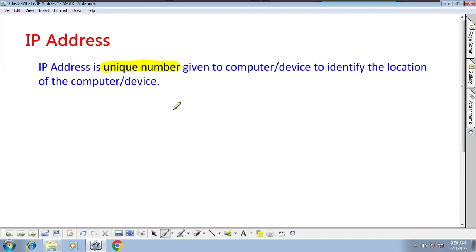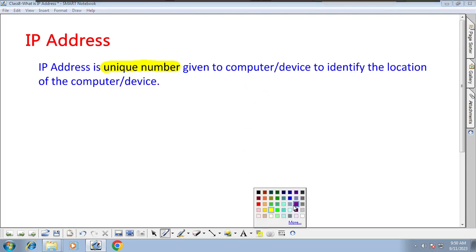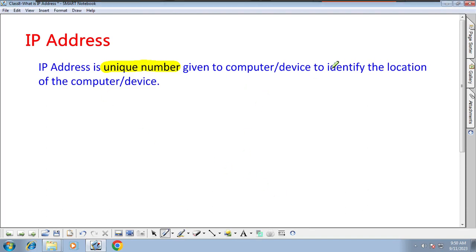IP address is just an address, it's a number given to a computer. Why? To identify the location of the computer. So: location identity = IP address, device identity = MAC address — that we understood in the previous class.